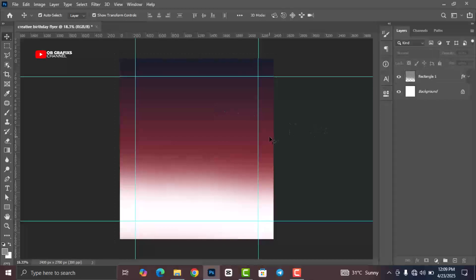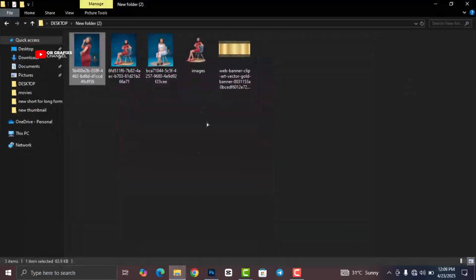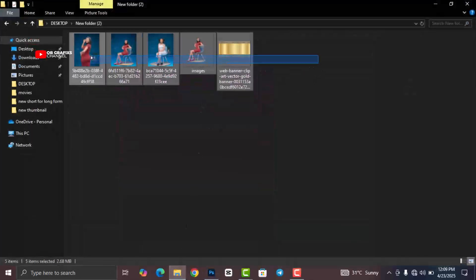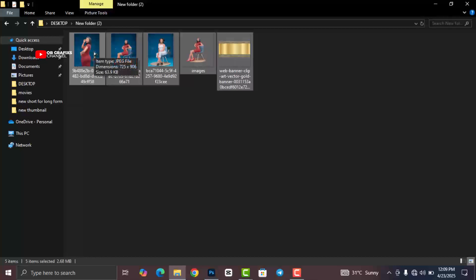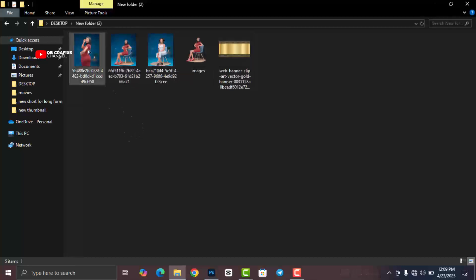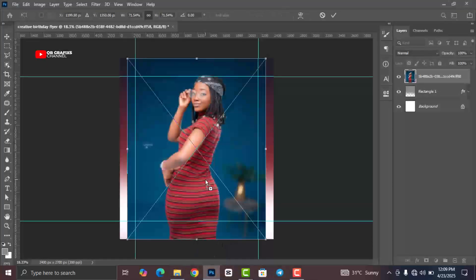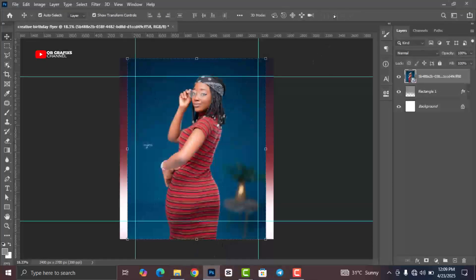Now we are going to bring in our first picture. Go to the folder that contains your design resources — I'll leave a link in the description below. Drag and drop the first image. You can see that the picture has a background, so we want to get rid of it.